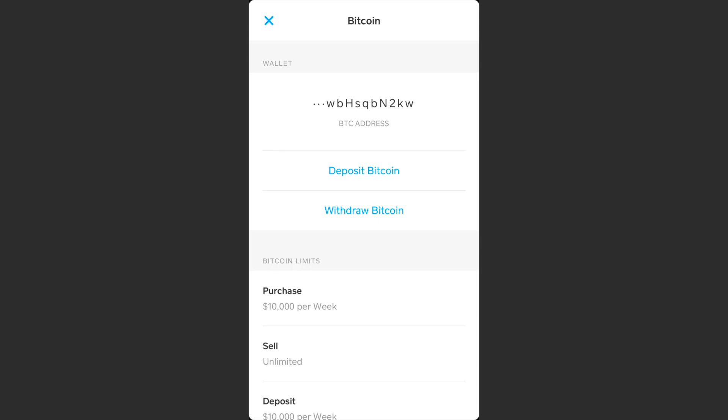If you want to scroll down to the wallet section and you don't have the wallet section yet, there will be a section that says 'Verify your identity.' Tap on that and fill out the necessary information to verify your identity. It'll take about a couple hours for them to process and verify your identity, and then you'll be good to go. This will give you your bitcoin wallet address.